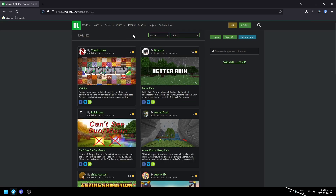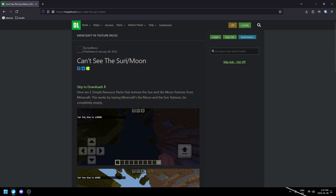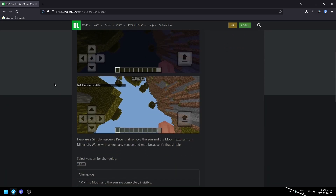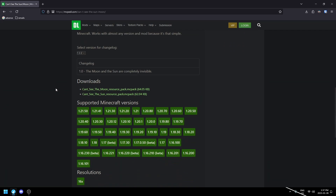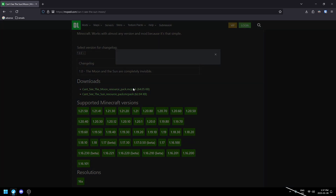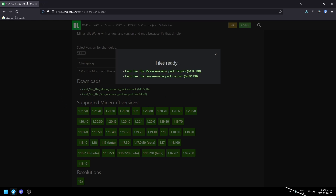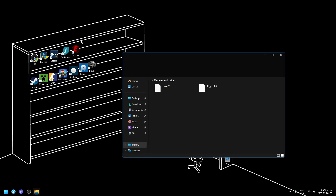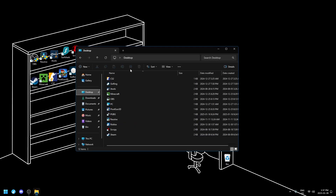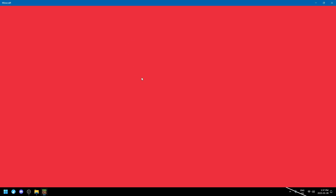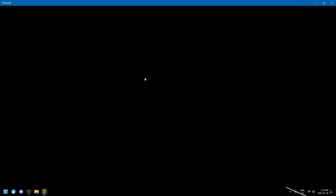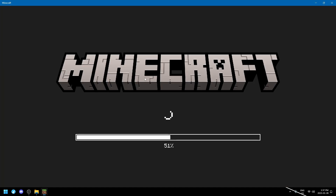I'm going to choose 16x and find a texture pack. After selecting it, scroll down and download the texture pack — the file ends in .mcpack. After it's downloaded, close your web browser, open your file explorer, go to the downloads folder, and double-click on the texture pack file, which will send you to Minecraft.